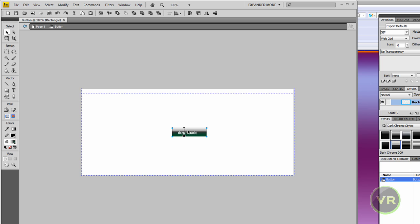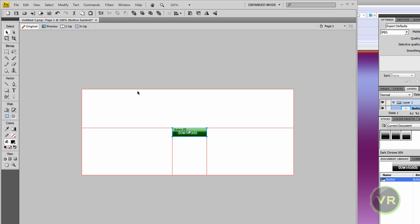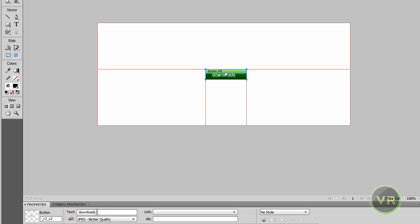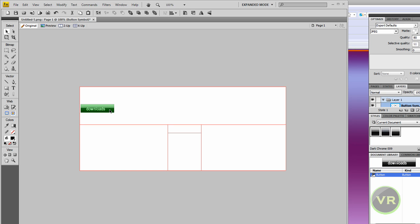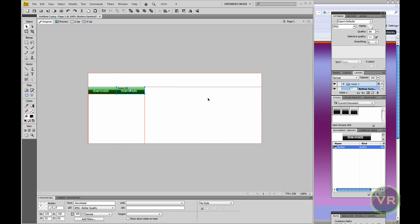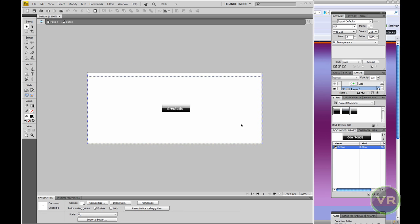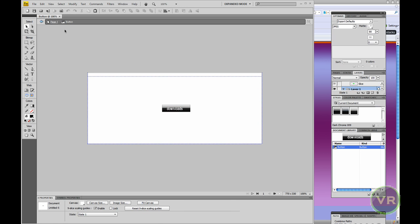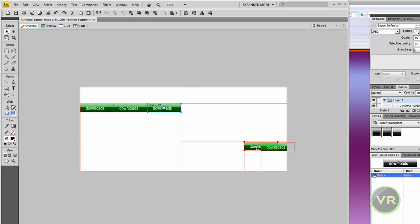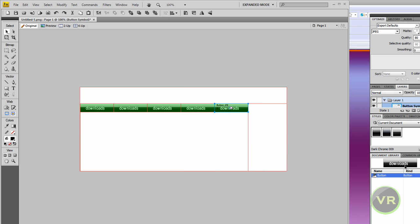Now let's say we want to make more buttons — we don't just need one. Click on Page One. You can click on a button and change the name, move it, or drag and drop to make more copies. Let's make six buttons. Put them in order — that's three, four, five, and six. I'm going to make six.